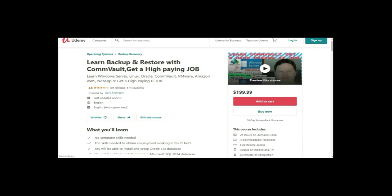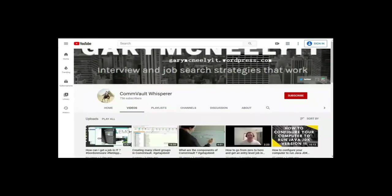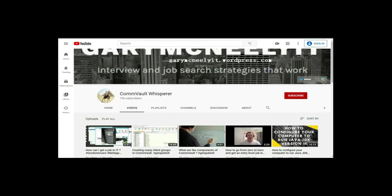It's Learn Backup and Restore with Commvault, Get a High-Paying Job. You can also subscribe to my YouTube channel. Just type in Gary McNeely or Commvault Whisperer. There's some good content there related to this. Could you click on the subscribe button and click on notifications? Thank you very much.